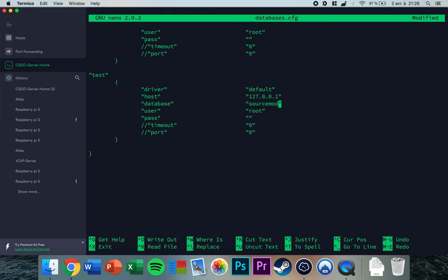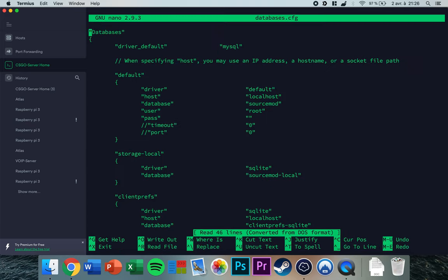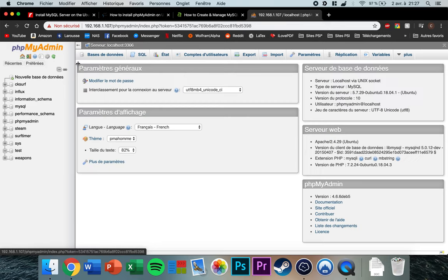I usually set the host to '127.0.0.1' — it's the same as localhost but avoids some complications. Set the database name to 'test', the user to 'csgosurf2', and enter the password for your user. Press Ctrl+O to save and Ctrl+X to exit. Now whenever you set up a plugin, use the name in brackets — here it's 'test' — to reference this database configuration. You can also access and modify data via phpMyAdmin.